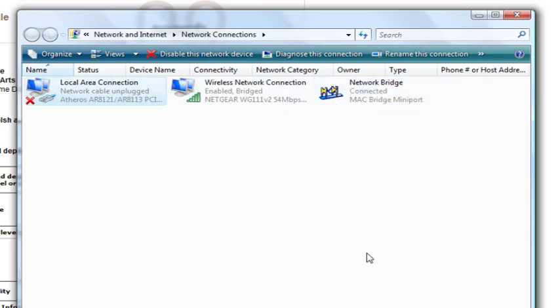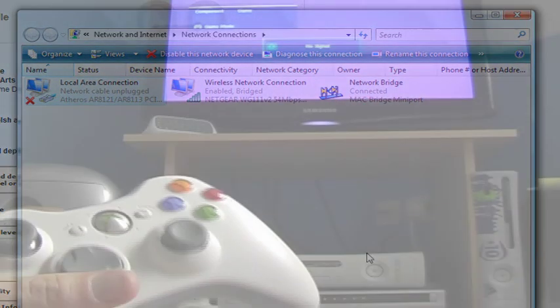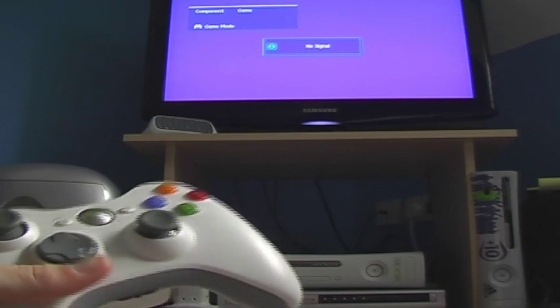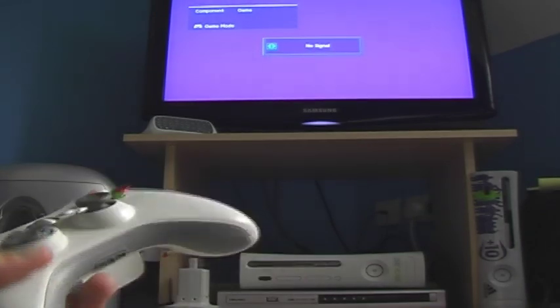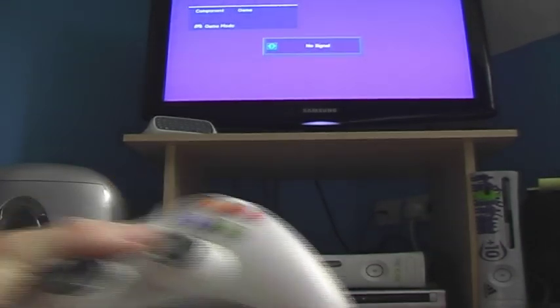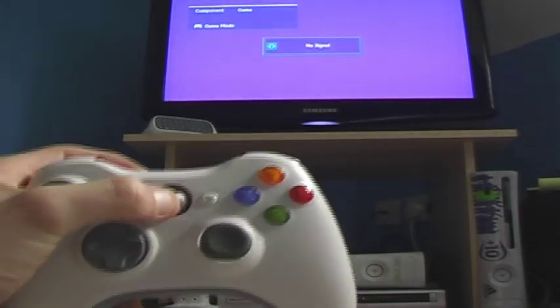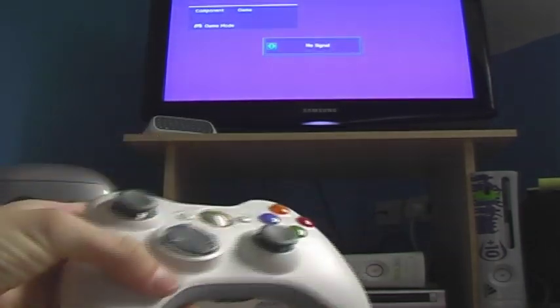Now you want to go to your Xbox and turn it on. You've got it all connected back up to your Xbox and you've done it on the computer, so just go ahead and turn your Xbox on.